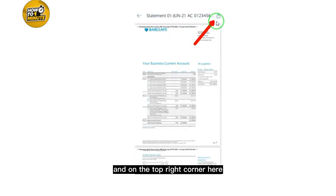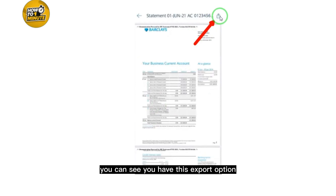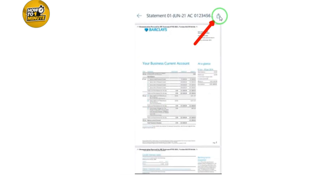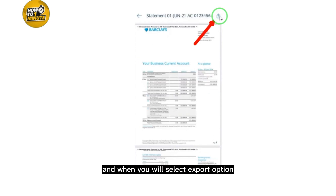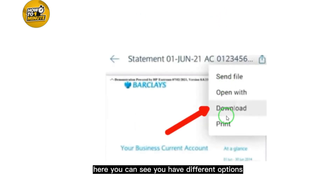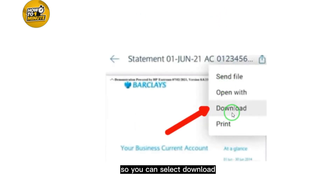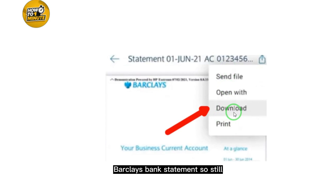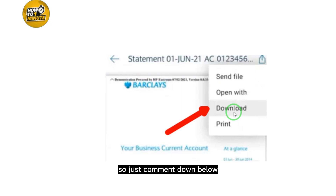After selecting the statement, in the top right corner you can see the Export option — just select that. You will then see different options; select Download. This is how you download your Barclays bank statement.